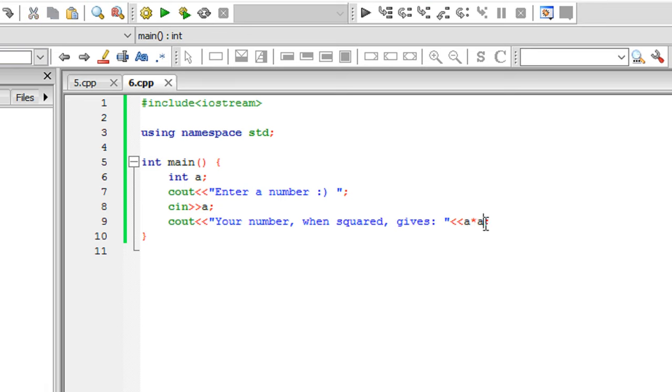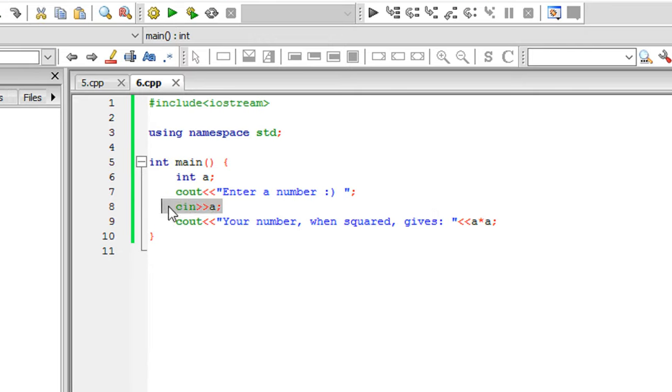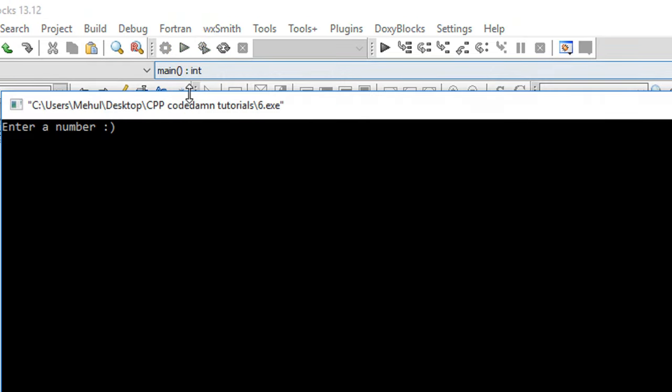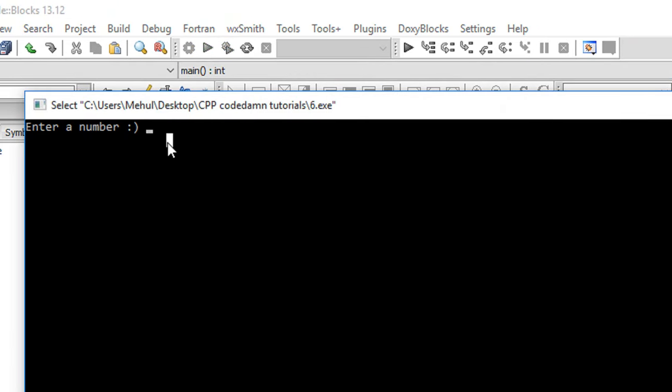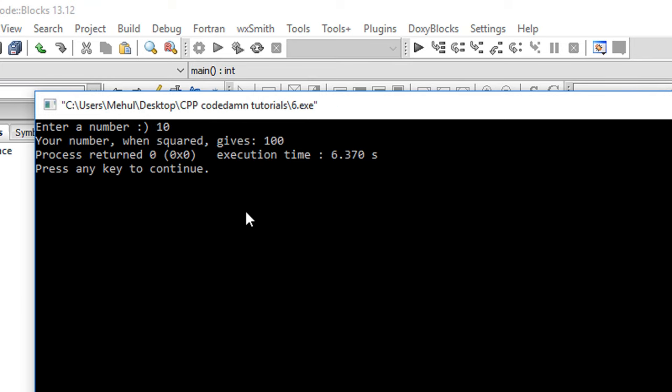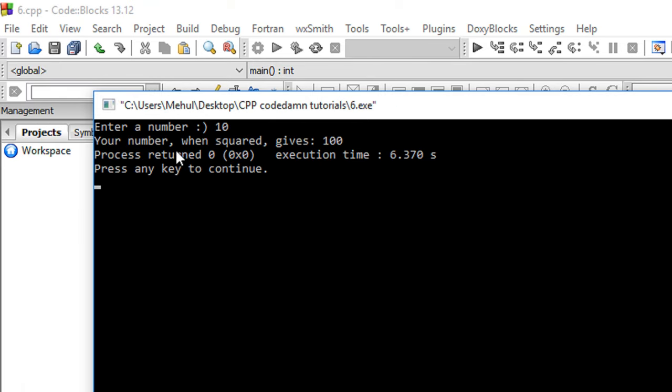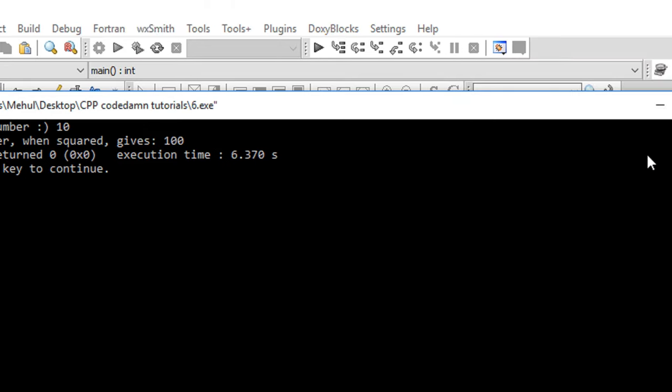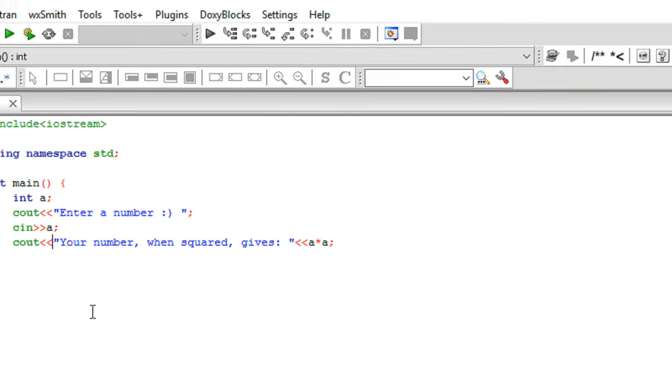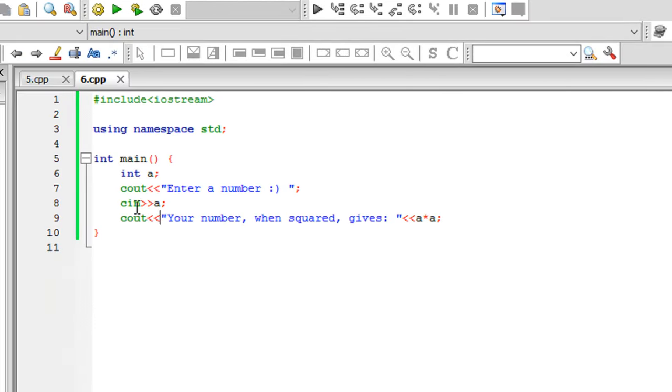Let's execute this again. I enter 10 and hit enter - it gives me 'your number when squared gives' one hundred, and that's correct. You see how CIN works.